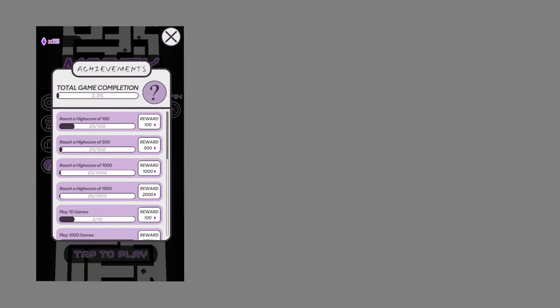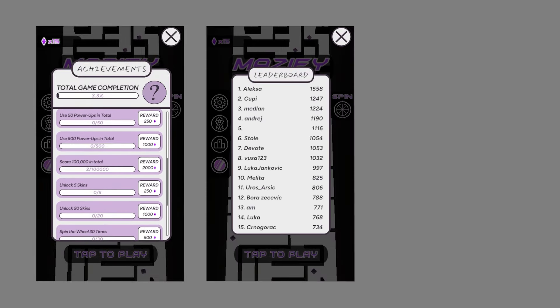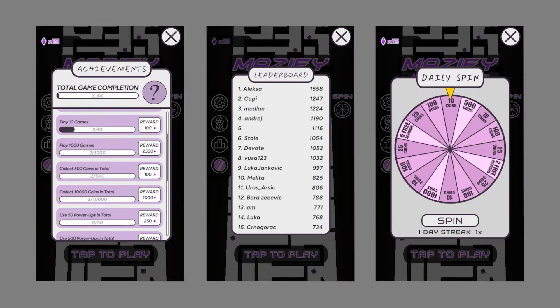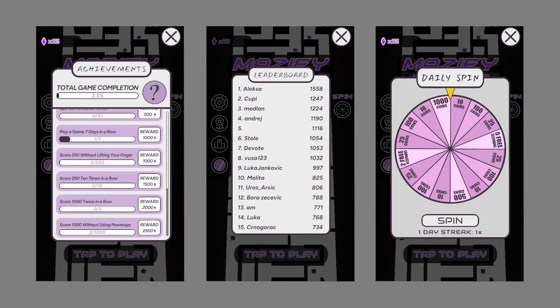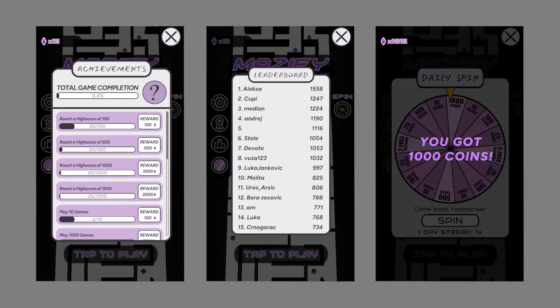After fixing bugs and implementing all that, my base game was complete. I then started thinking about how to make the player keep playing. I decided to do that in three ways: achievements, an online leaderboard, and a daily spin. I implemented all that, made an Android build, and took a well-deserved break.